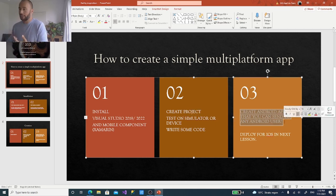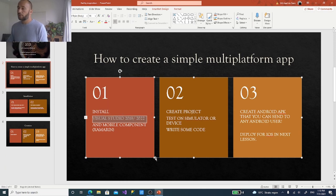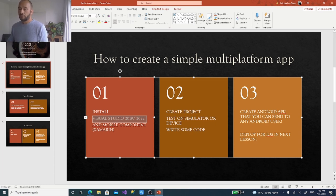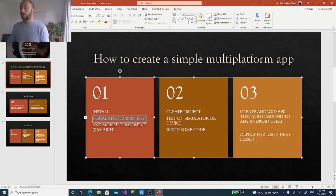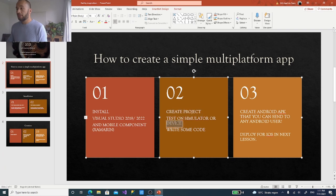This first video is about installation, creating a project, and deploying so you can send it to somebody and they can install it. First, let's concentrate on installation. We will need Visual Studio 2019 or the preview 2022, because it's the application in which you create mobile apps. Inside Visual Studio we'll have to install Xamarin, and Xamarin will make sure you have all the mobile components for app creation.